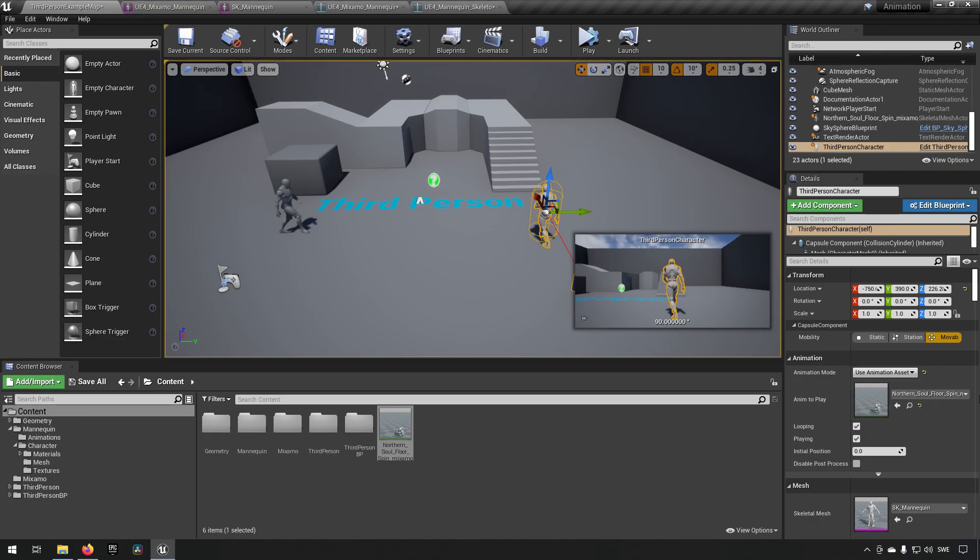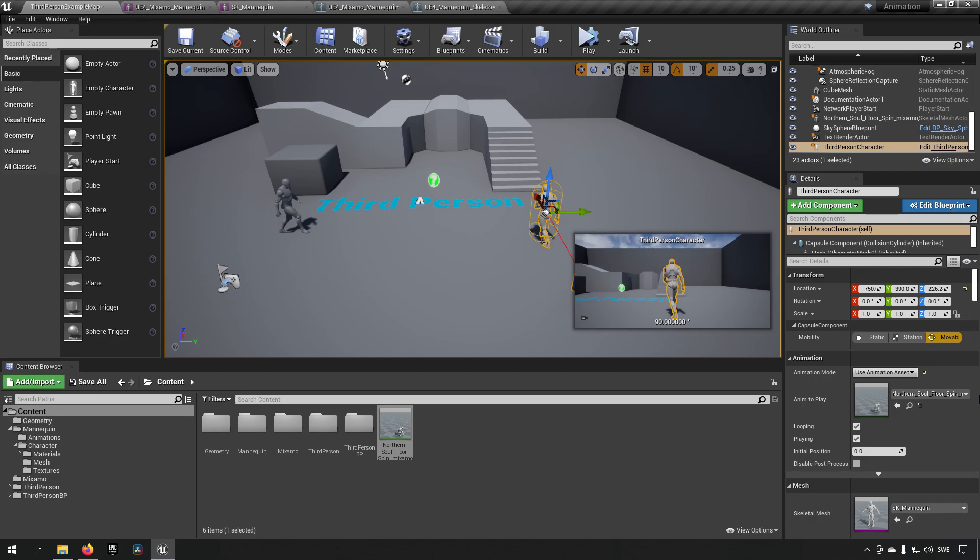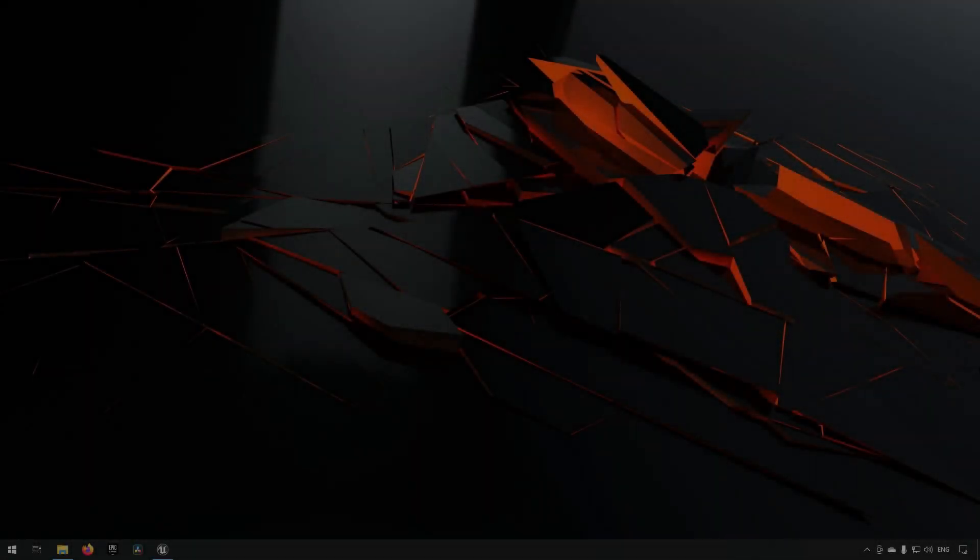So, everything seems to be looking good and the retargeting has been successful. So, that is basically the procedure you need to go through to have an animation that you want from Mixamo brought into the Unreal Engine and if you want to retarget it as well, this is the step that you need to go through. So, hopefully you found this video helpful. If you liked the video, leave a like. If you did not, leave a dislike. If you have any comments, suggestions or anything you need help with, just post it in the comments down below and I'll get back to you. Subscribe if you want to see more videos like this in the future.